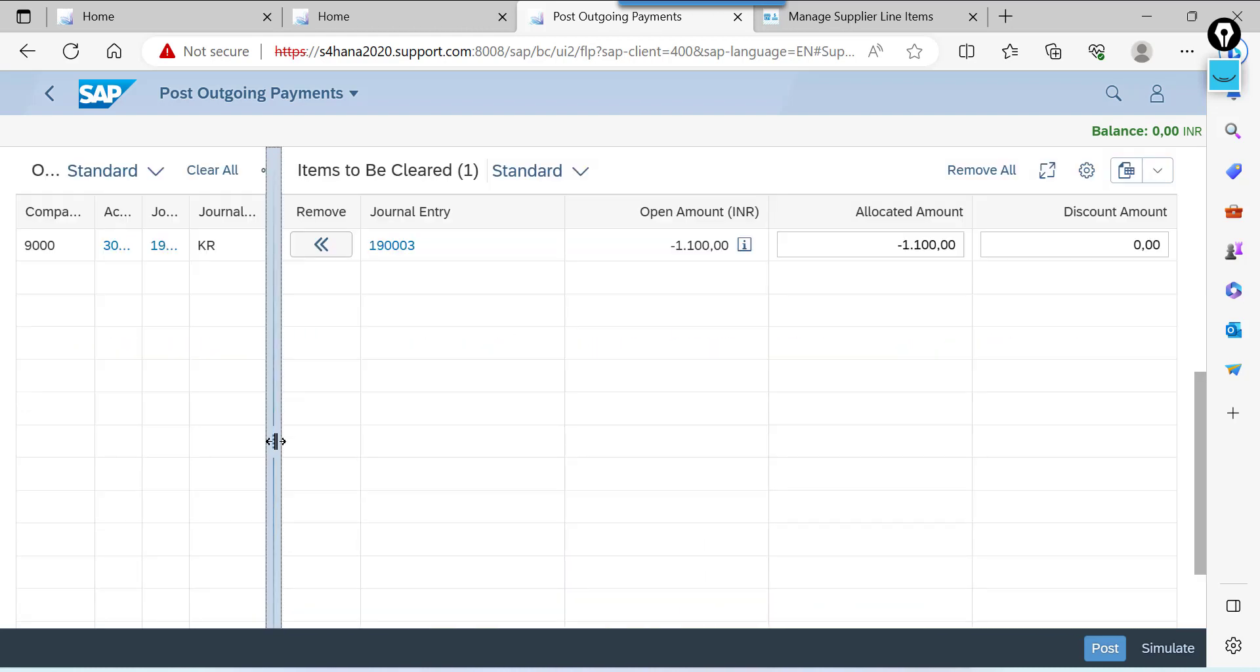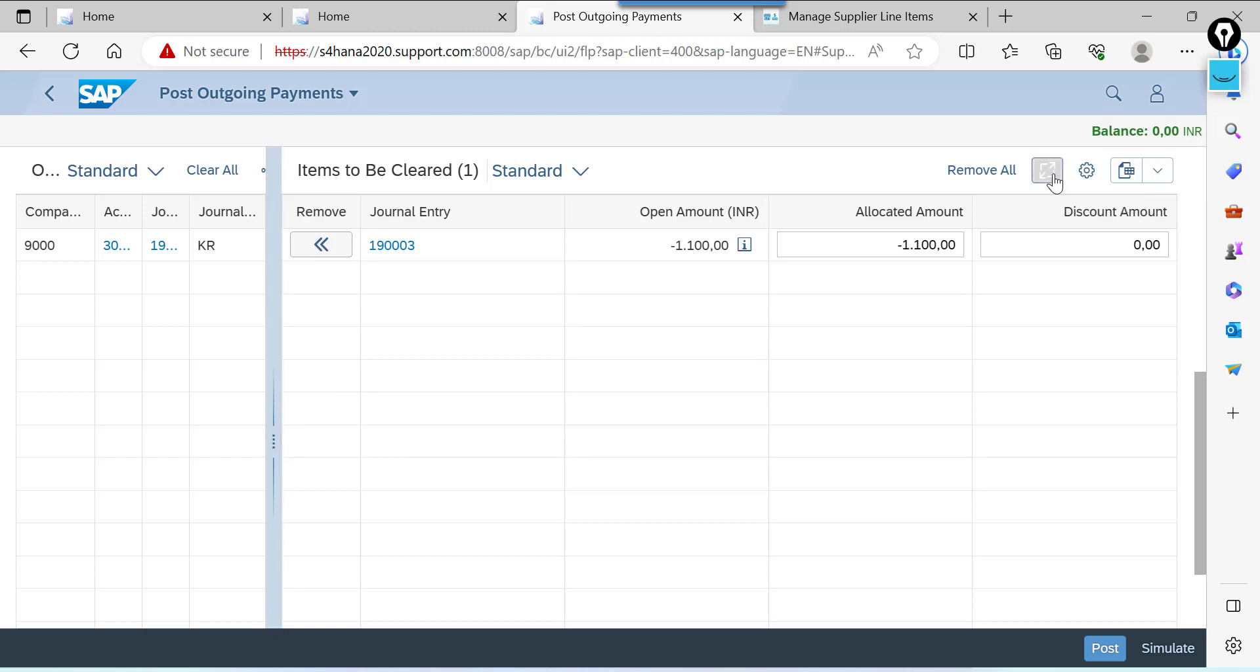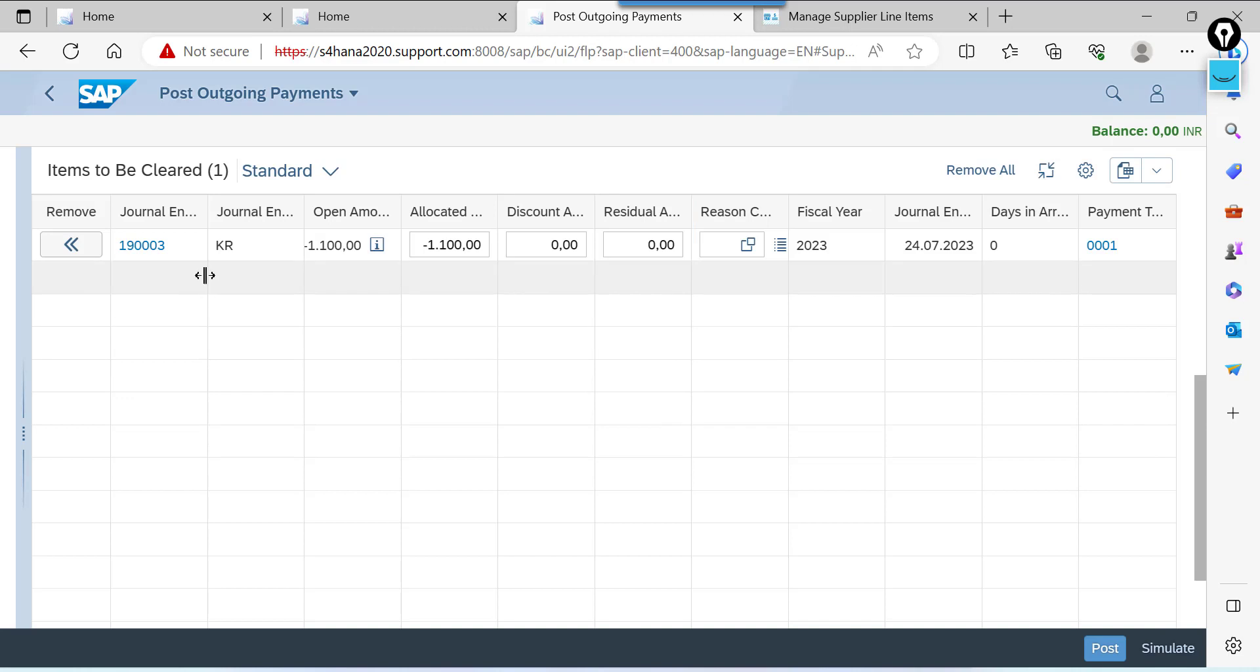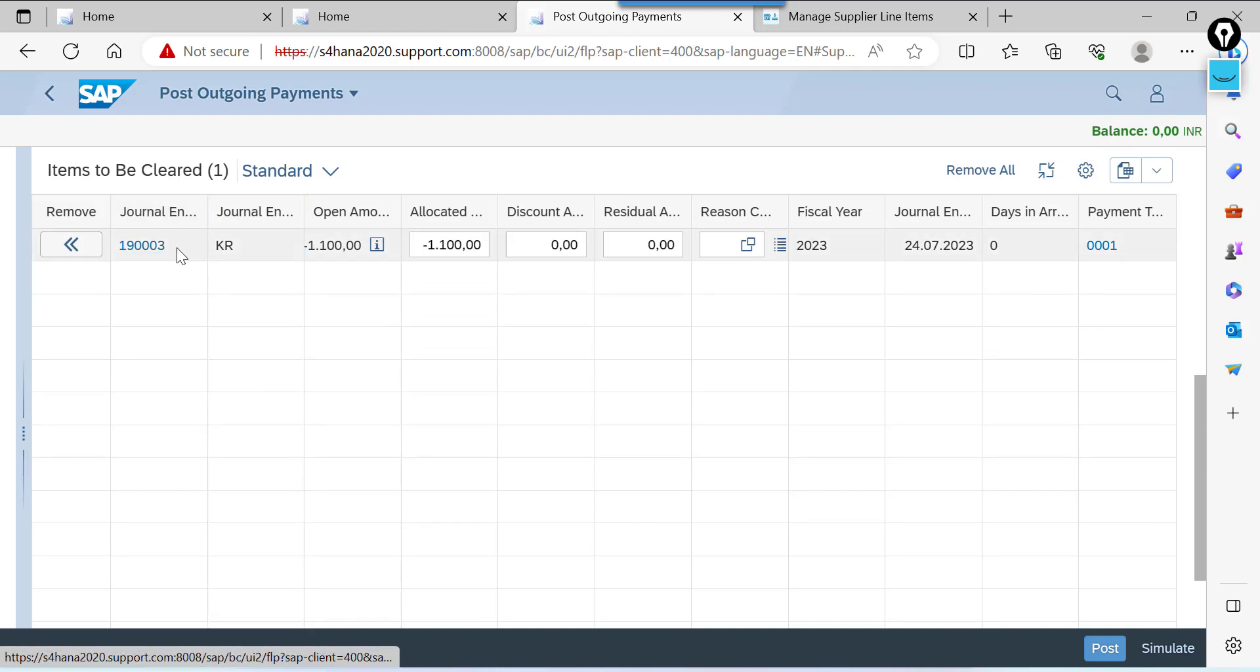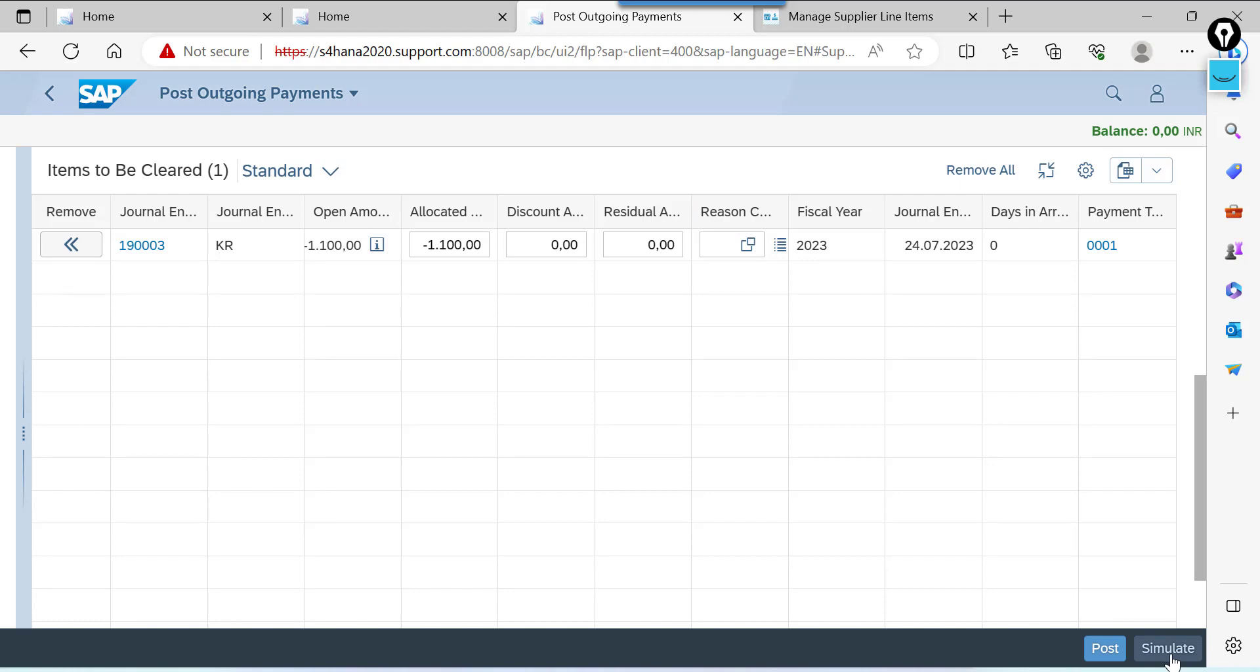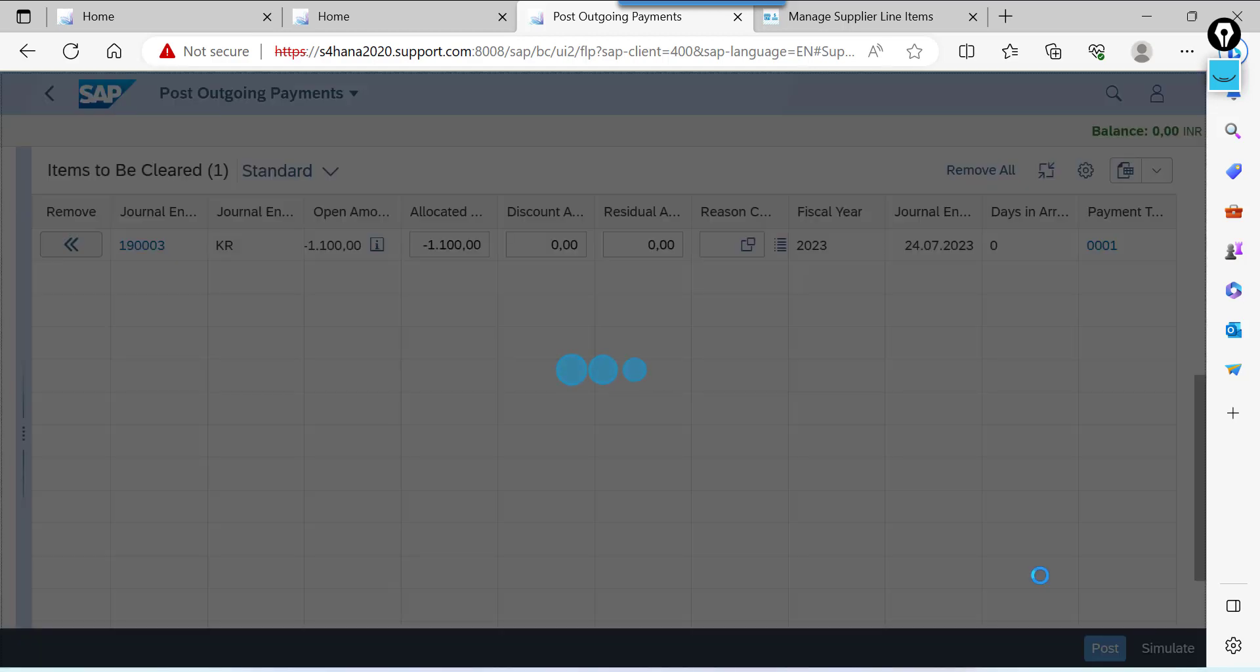This item has been selected. Even we can get the full screen for this one. Click on this one. See these are the items available for items to be cleared. This document number. Amount. Allocated amount. Residual amount. Region code also. We can enter here. Simulate this.